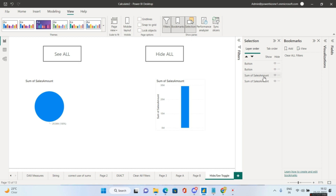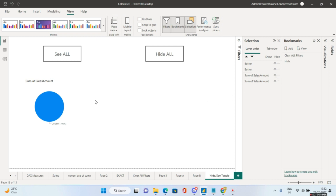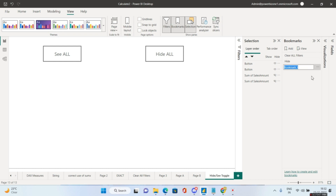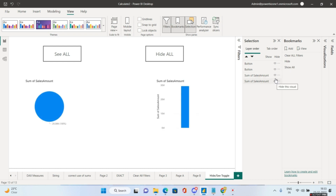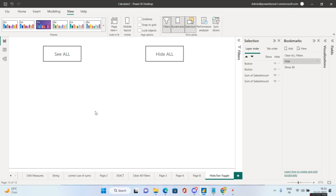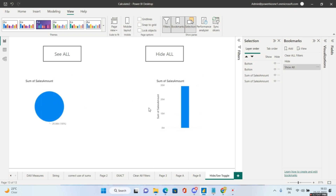We have two buttons and two visuals. Create two bookmarks. For the first bookmark named 'Hide': in the Selection pane, hide the bar chart and the pie chart, leaving the canvas empty, then click Update. For the second bookmark named 'Show All': make both visuals visible again and click Update. Switching between bookmarks hides or shows the visuals correctly.